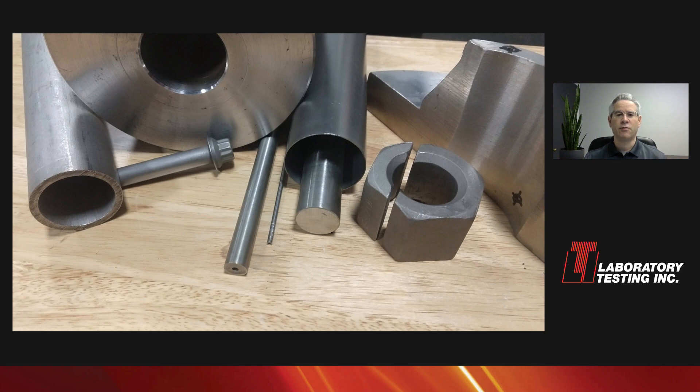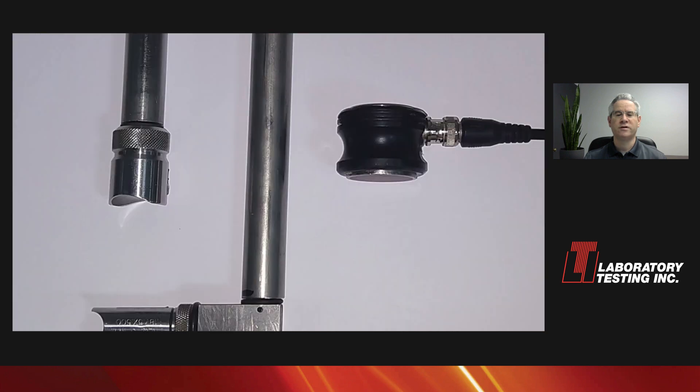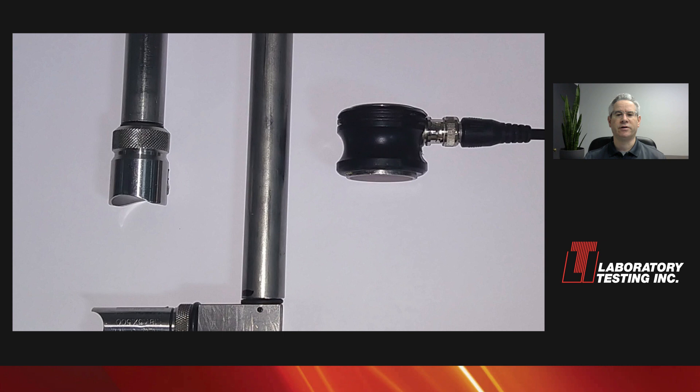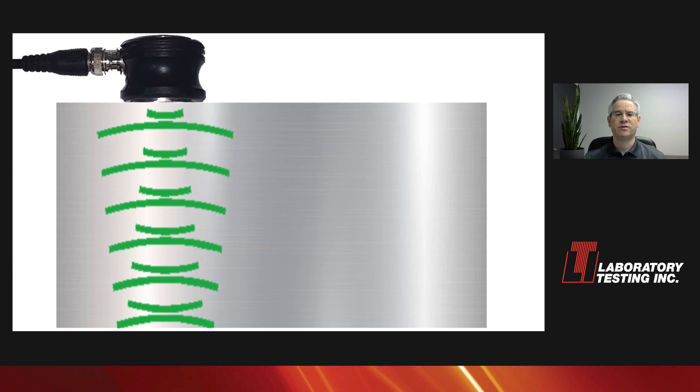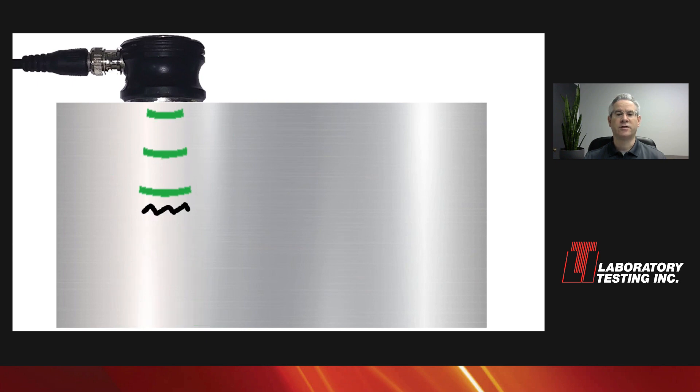First, I want to briefly explain how ultrasonic testing works. We use a device called a transducer, which converts electrical pulses into sound waves, to put high-frequency sound, we call it ultrasound, into the material. Ultrasound can find much smaller defects than audible sound. The sound bounces off of surfaces in the material, edges, defects, sometimes grain boundaries, and some of it returns to the transducer. The transducer turns it back into an electrical signal, which we can display on our test instrument.